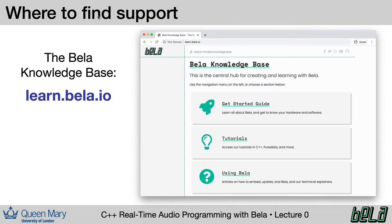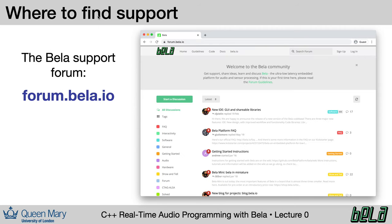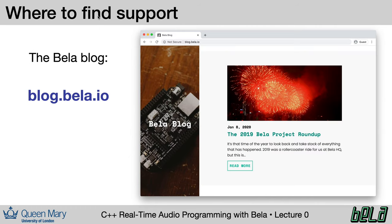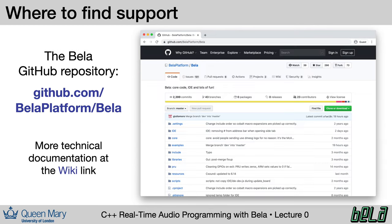Perhaps the most important thing to know before we get started is where do you find more information if you have questions? We have a knowledge base at learn.bela.io, which is a central repository of information about getting started, about the various things that you can do with Bela and more information on the hardware and software. We also have a support forum at forum.bela.io, where you can get support from the community. We have a blog at blog.bela.io, which features projects made by us and others. If you have a project that you've made using Bela, drop us a line, because we always like to feature projects from our community. And we have a repository on GitHub with the Bela core software.